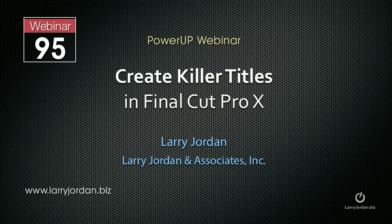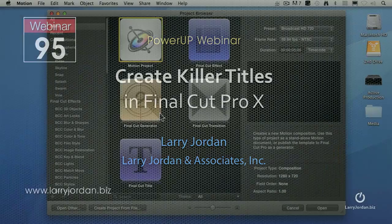This is an excerpt of a recent power-up webinar on creating killer titles in Final Cut Pro 10. In this excerpt, I'll show you how to create a title in Motion that you can use in Final Cut Pro 10.